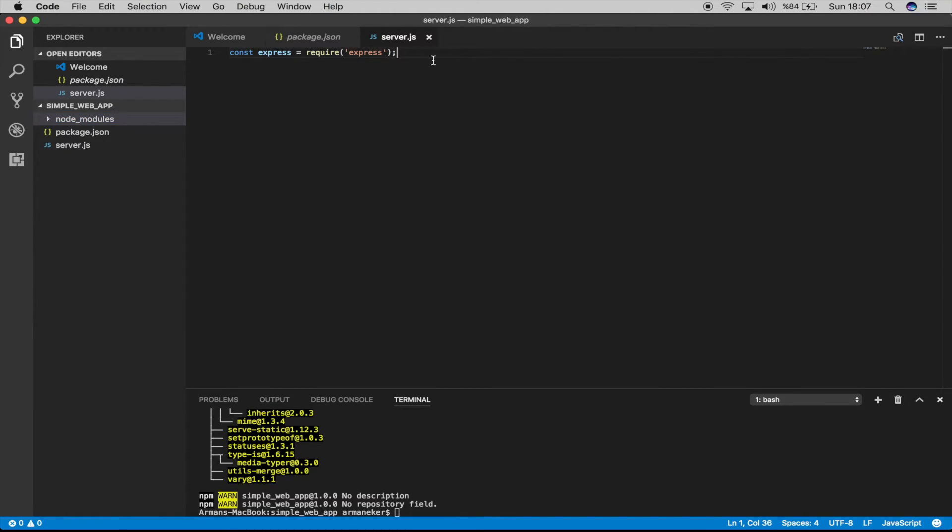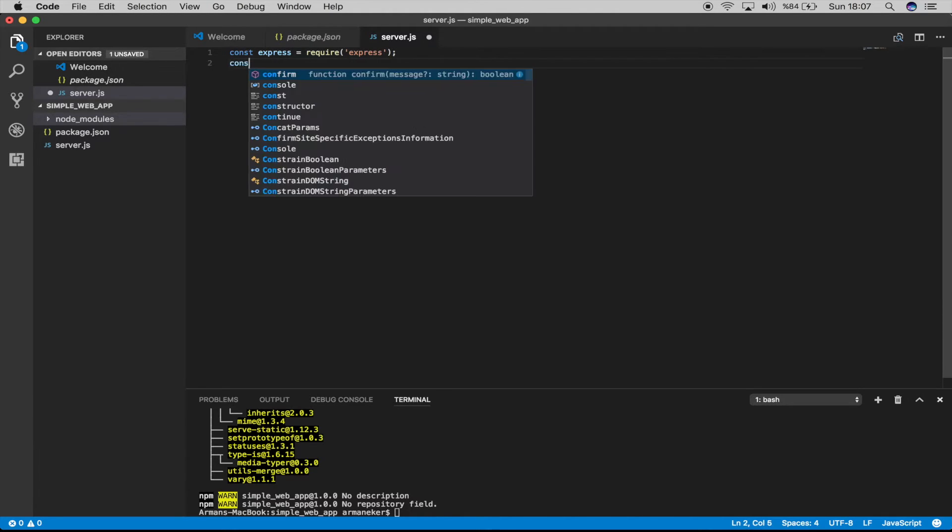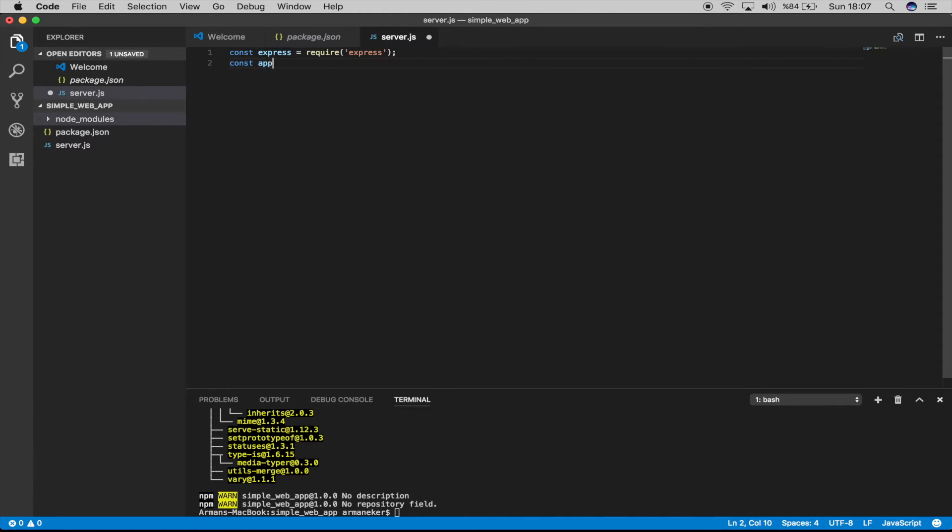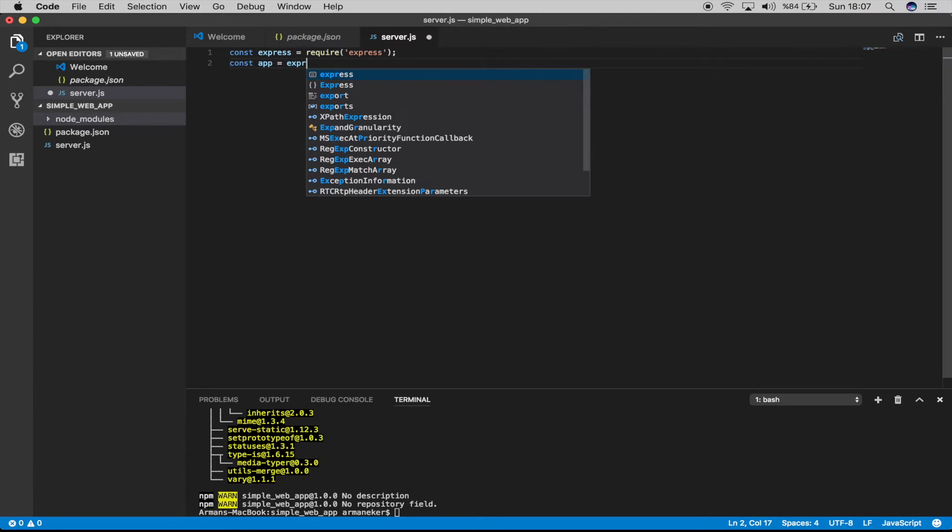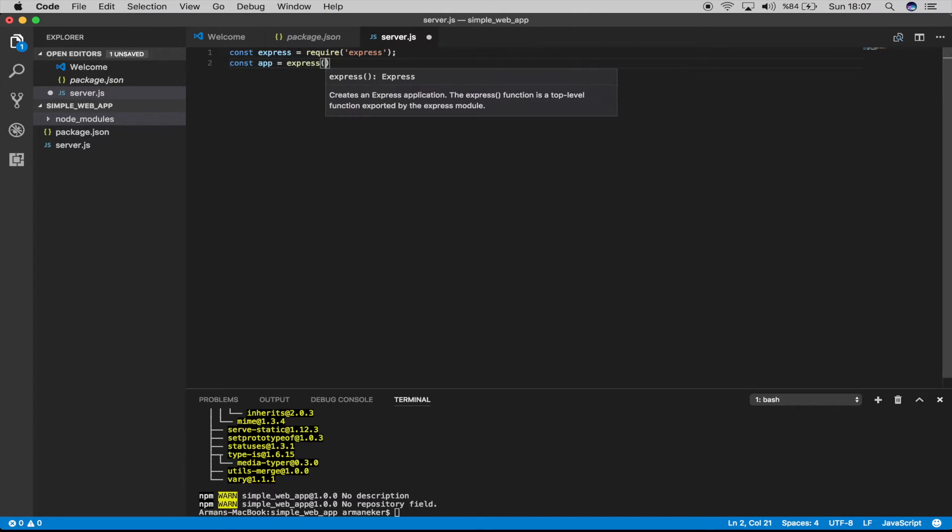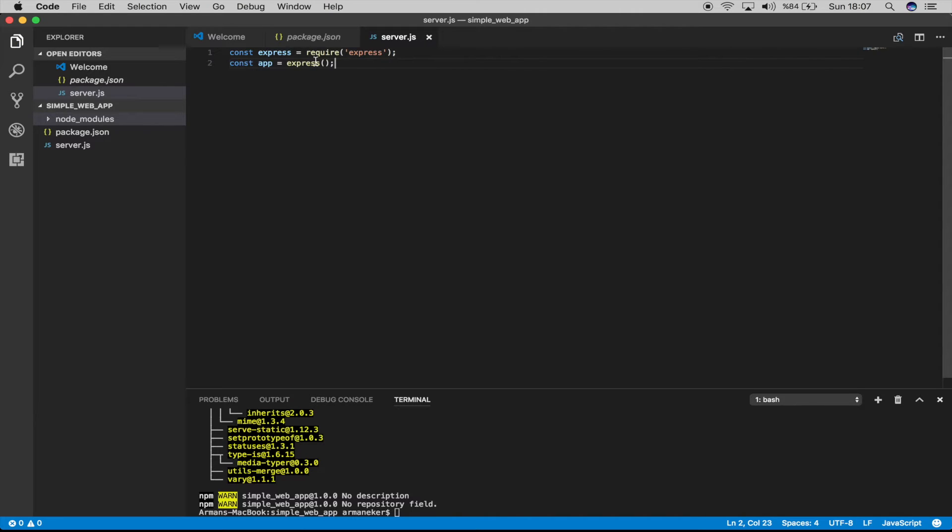And once we have done that, we will say another const app and this will be our Express. That's done, so from now on if we use app we will be using the Express framework.